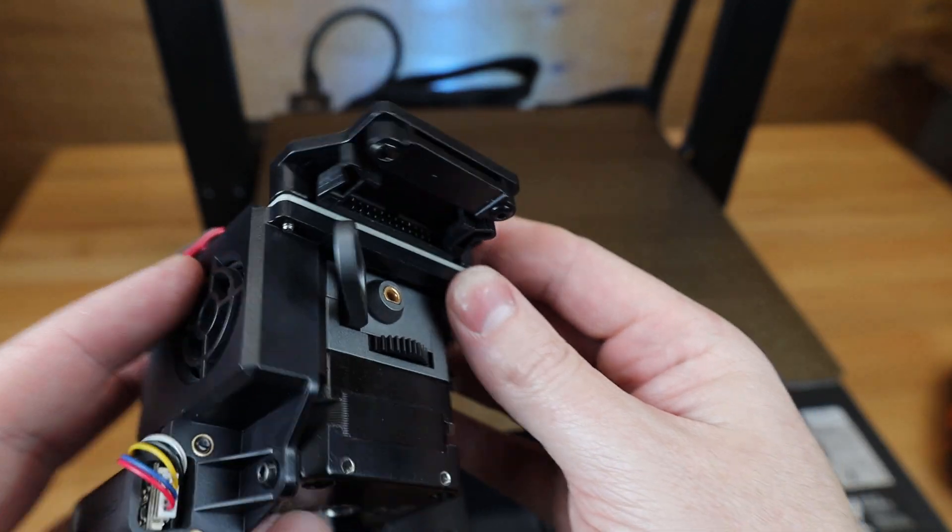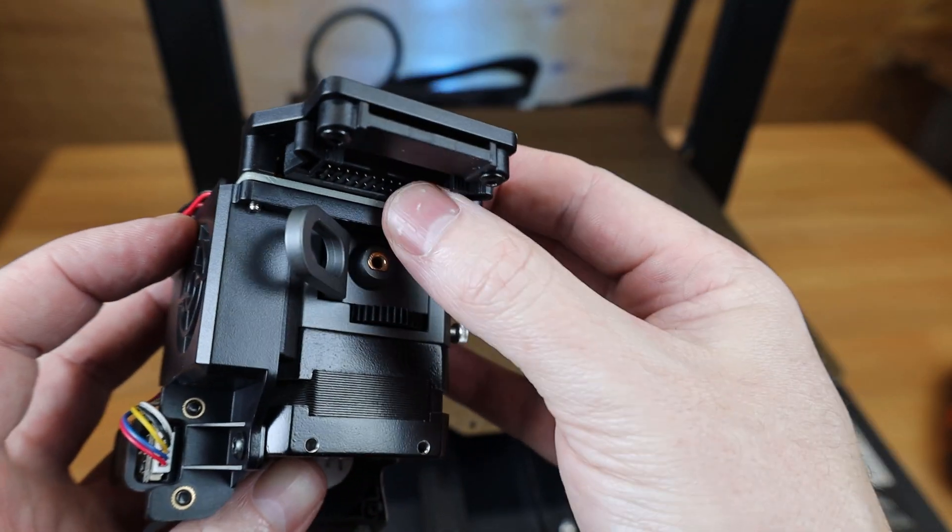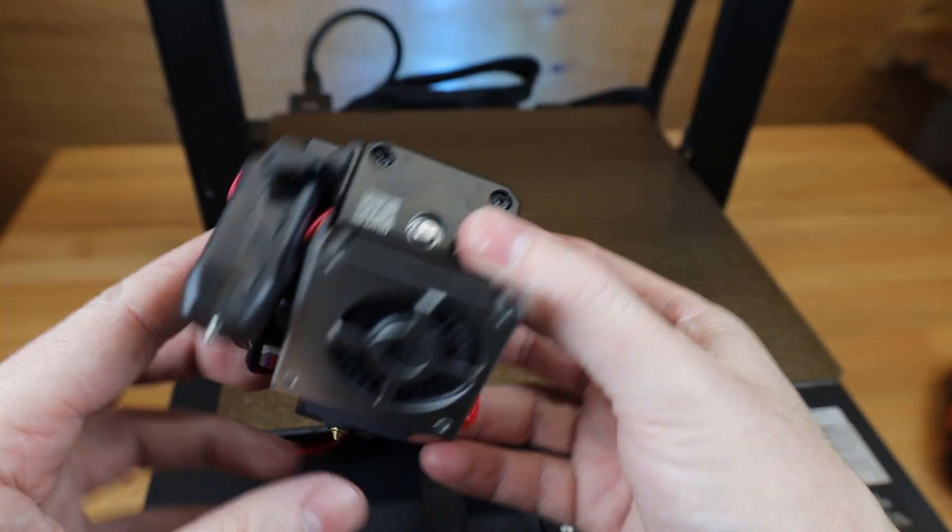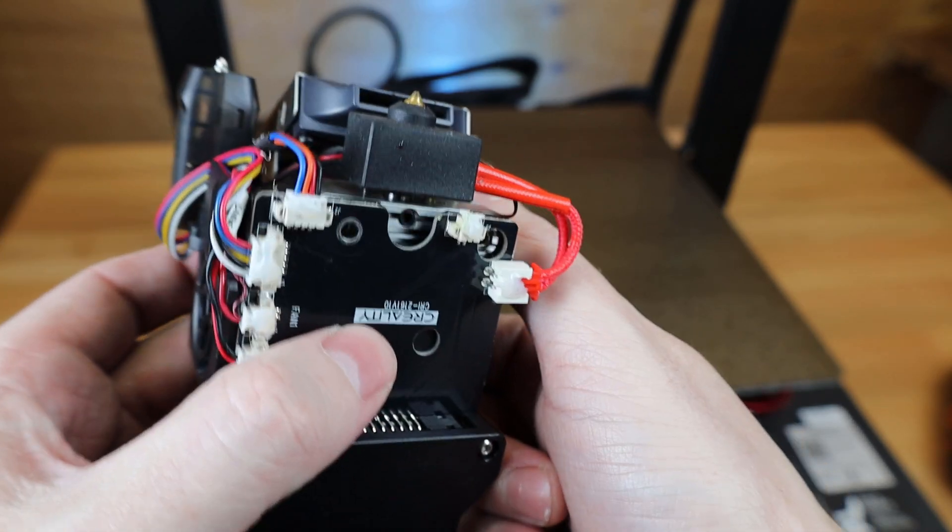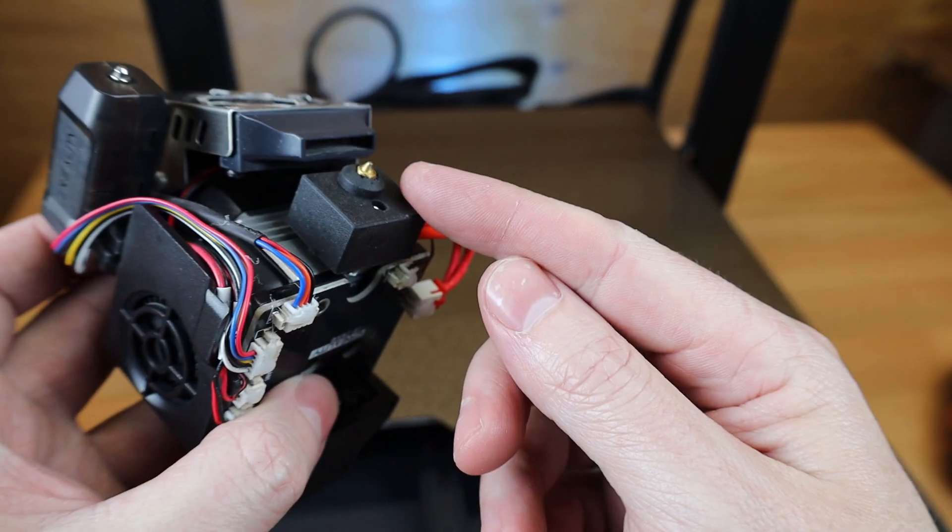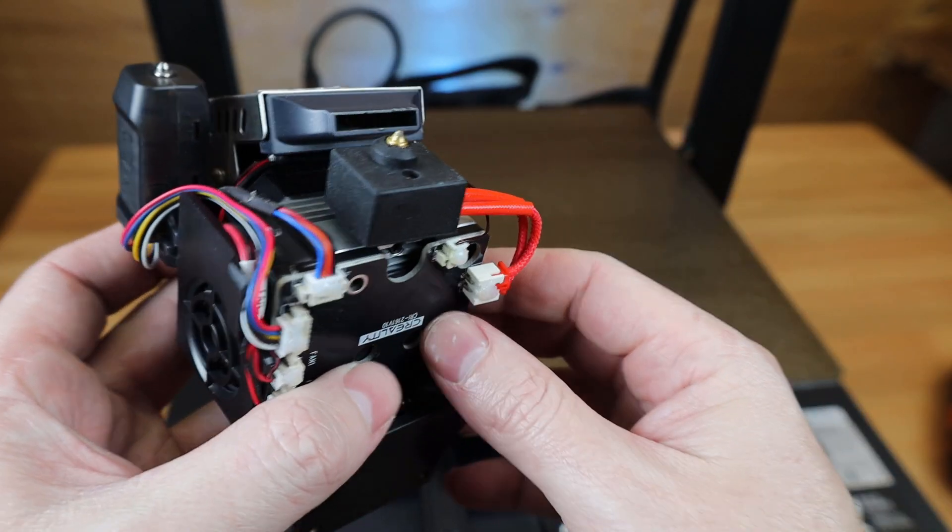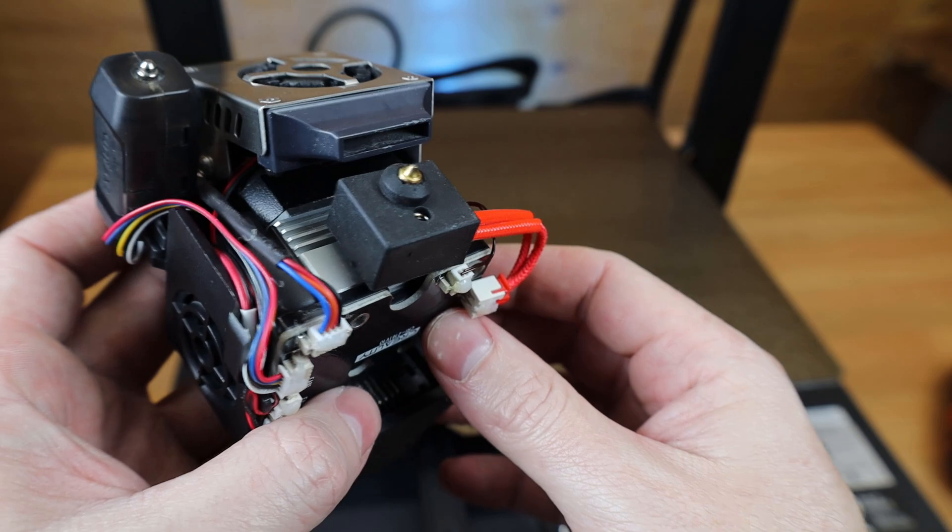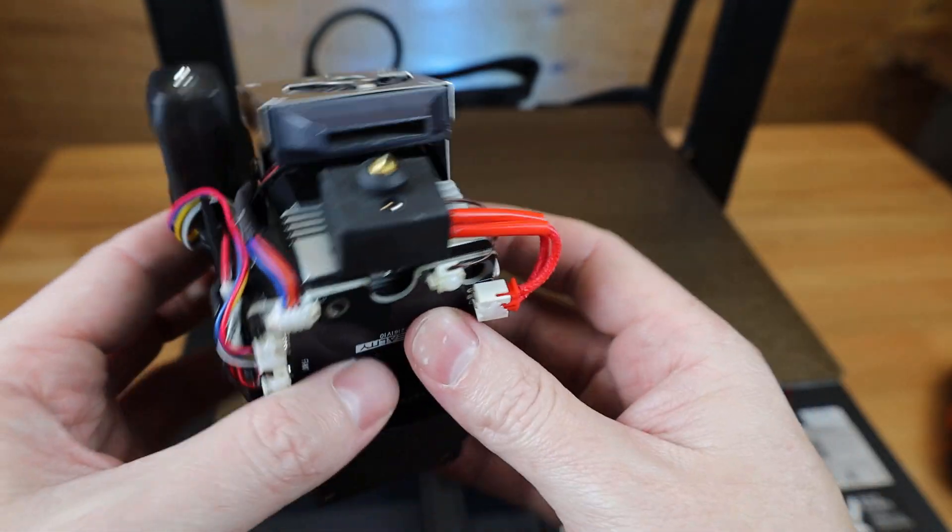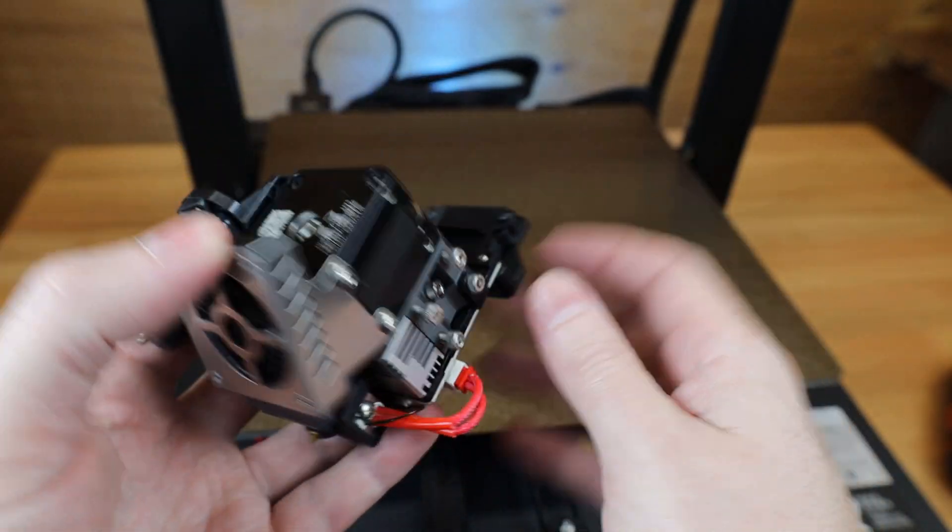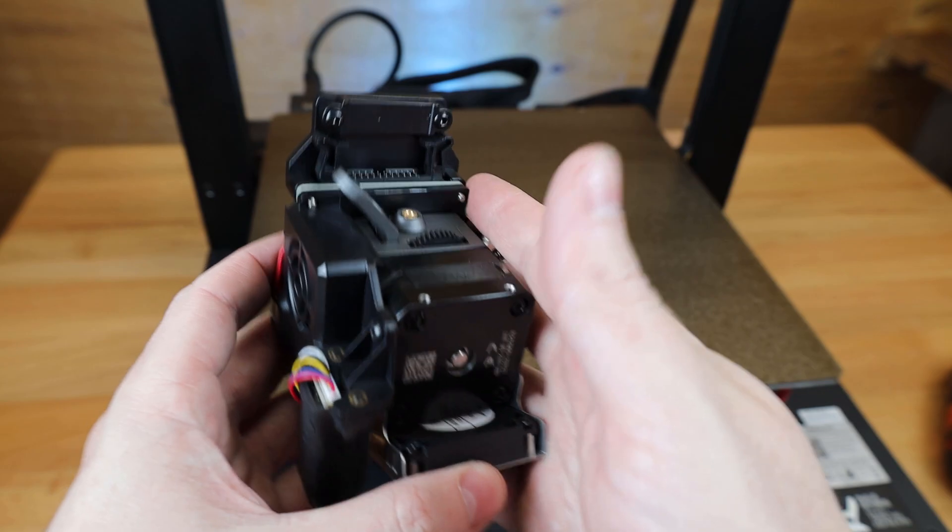And it looks like it just has one single plug that goes in the top that connects this to the actual machine. And this does have an all metal hot end with a titanium heat break. And this is a pretty nice setup, and usually all these things are upgrades that you would do that just come stock on this one.